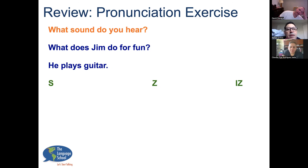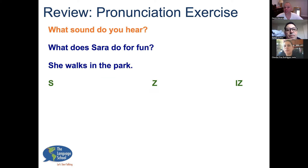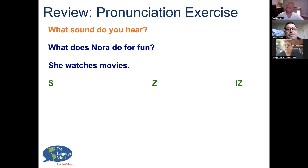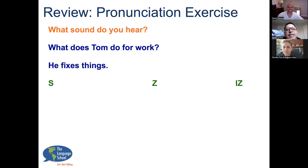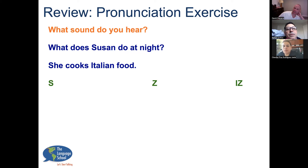What does Jim do for fun? He plays the guitar. Which sound do you hear — the S, the Z, or the 'iz'? Plays — Z. Good. What does Sarah do for fun? She walks in the park. What does Nora do for fun? She watches movies. What does Jessica do for fun? She listens to music — that's the 'iz' sound. Yes, very good.